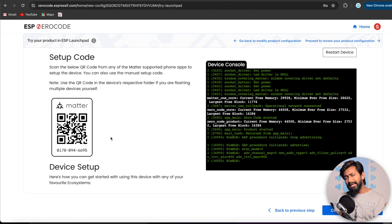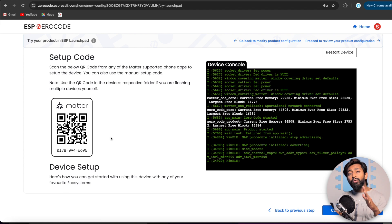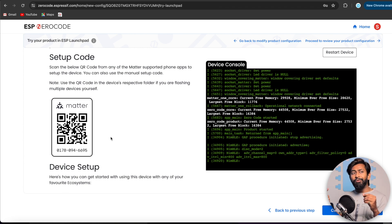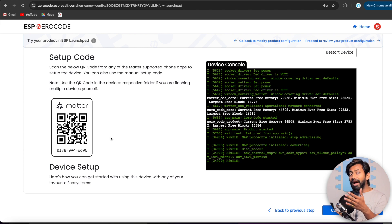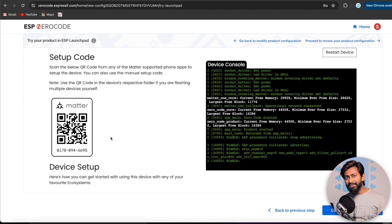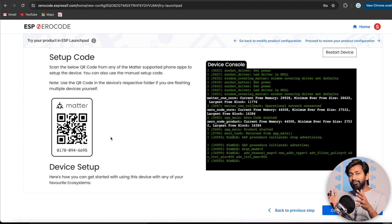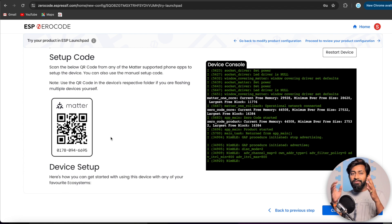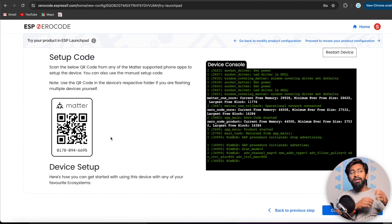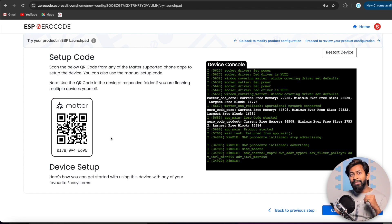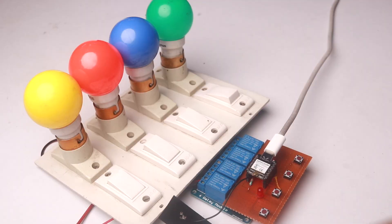And here we also got the matter QR code, which we can scan through the Amazon Alexa application to make it control via Alexa. And not only that, you can also make it work with the Google home, Apple home, ESP maker, all those things. You can find more detail about how to configure with other platforms in the documentation of ESP ZeroCode. But the thing is you need to have a hub for controlling the devices using matter protocol. If you want to control with the Alexa ecosystem, you need to have an echo dot. If you want to control with the Apple ecosystem, you need to have Apple TV or an iPad, stuff like that. Okay. So the firmware is successfully flashed.